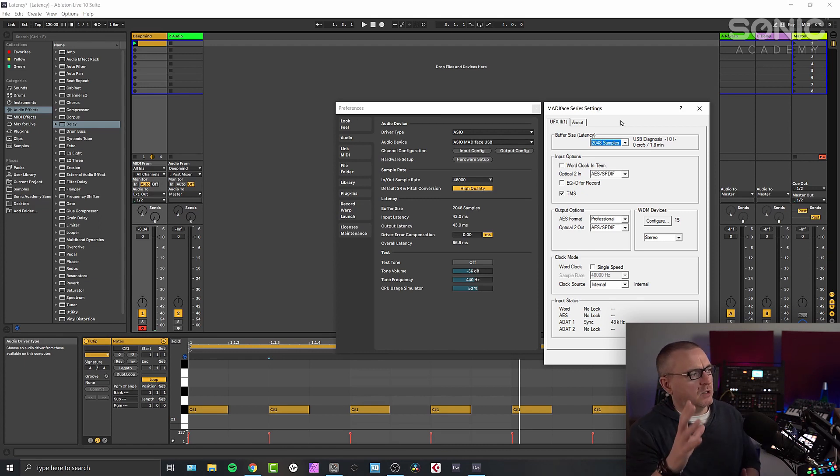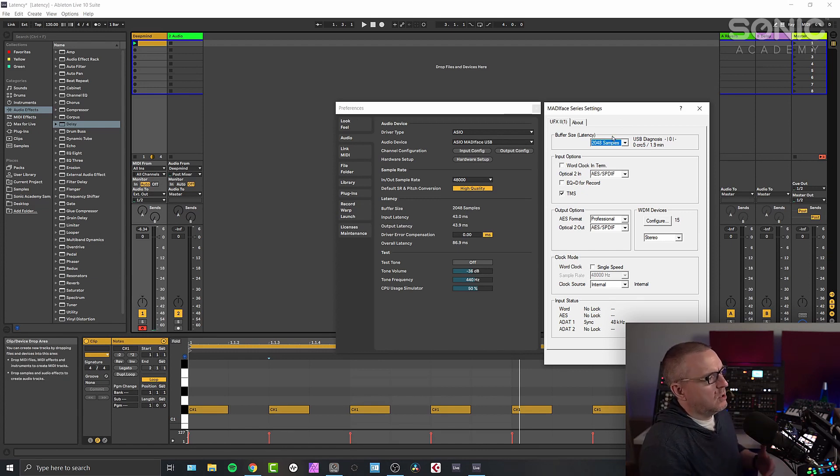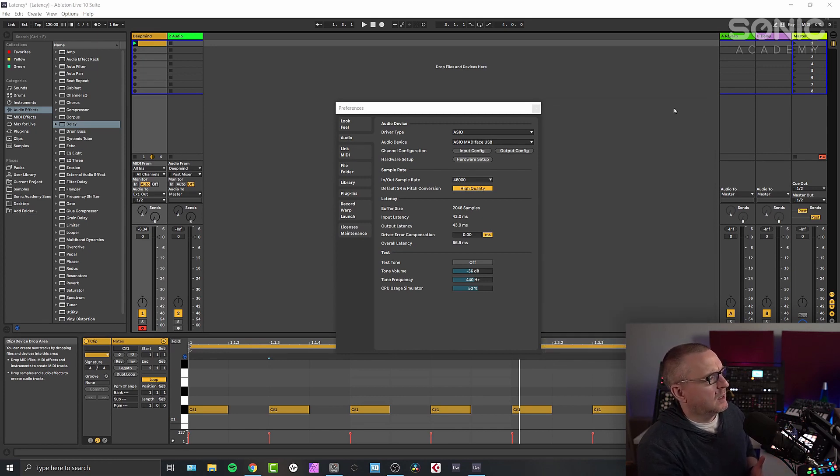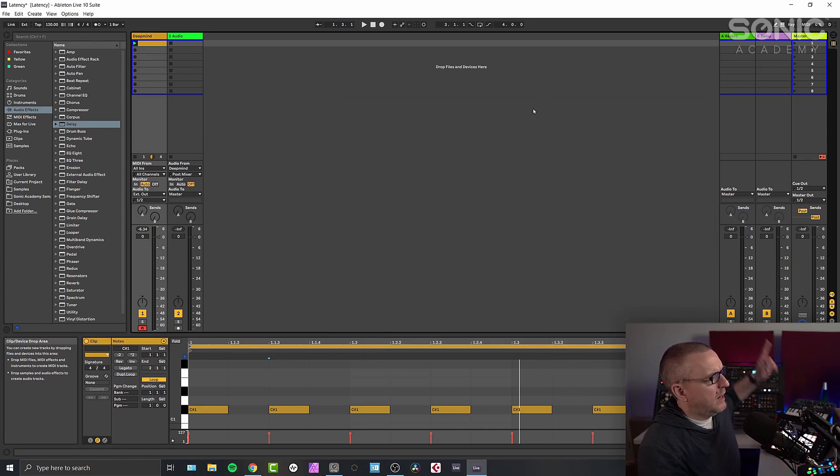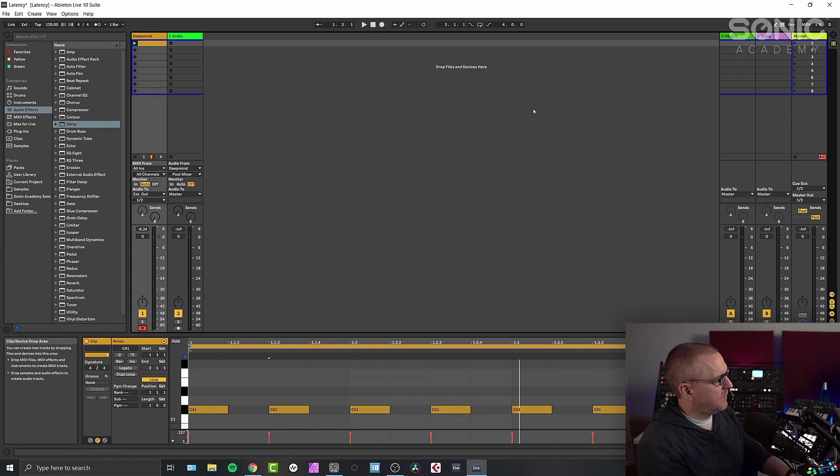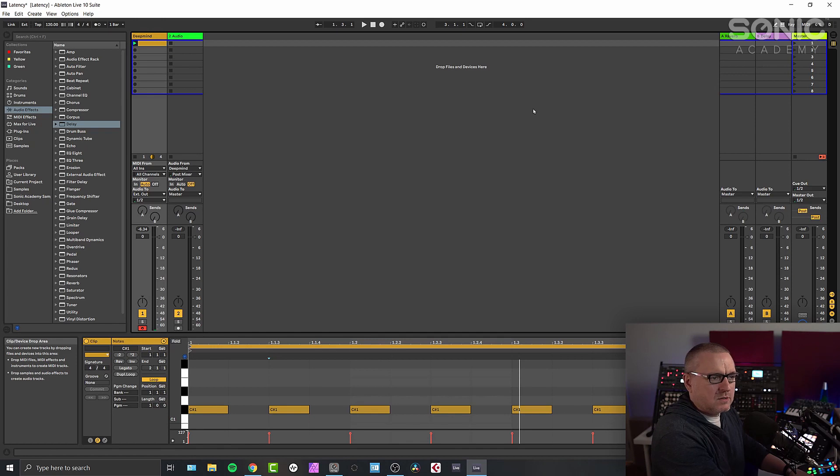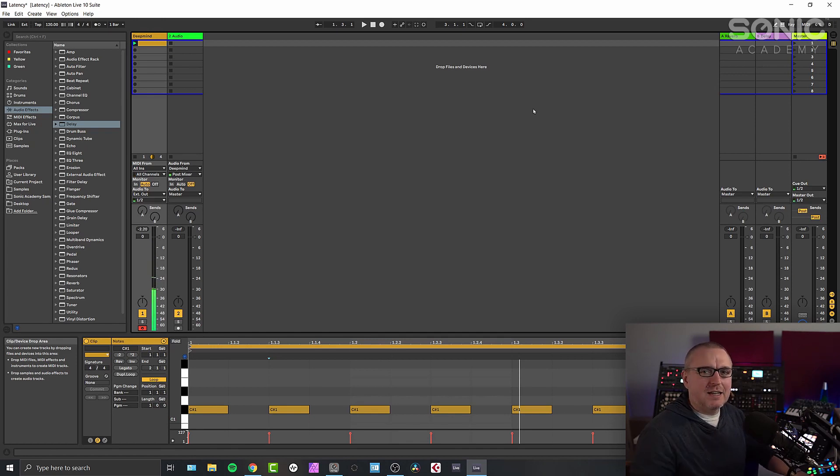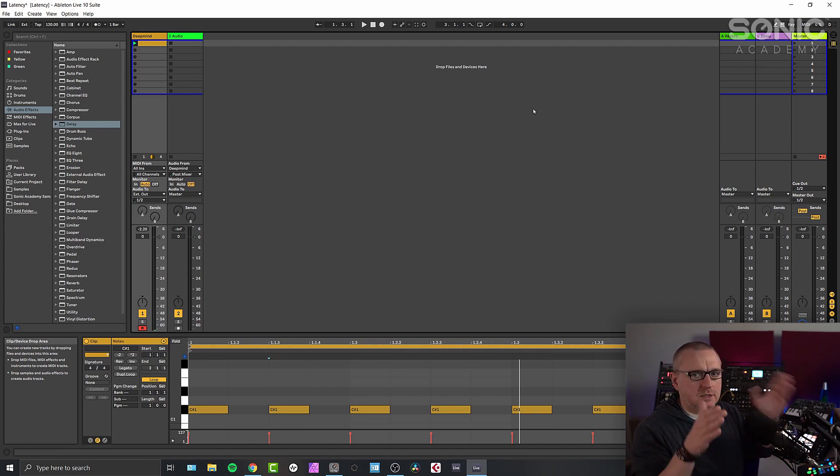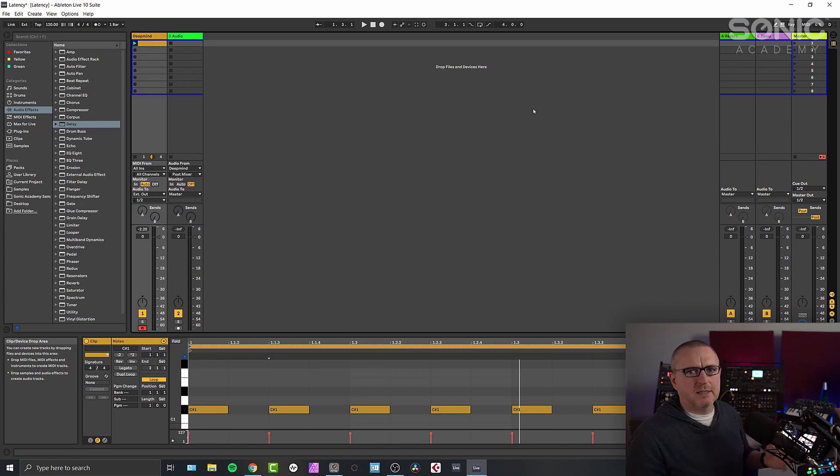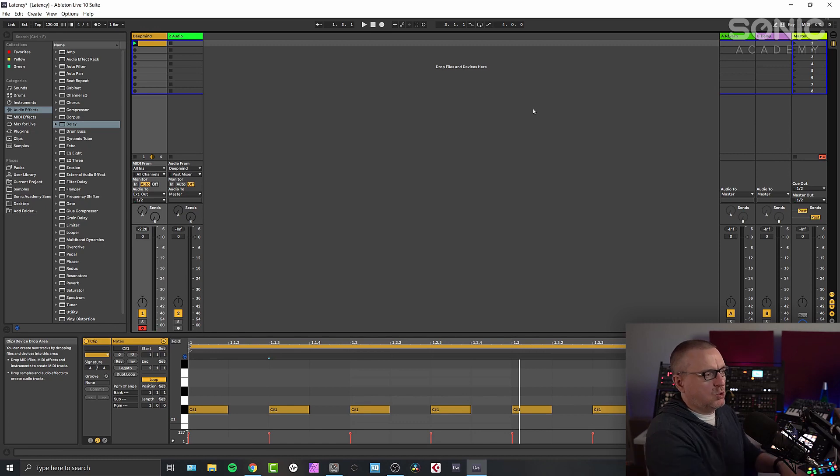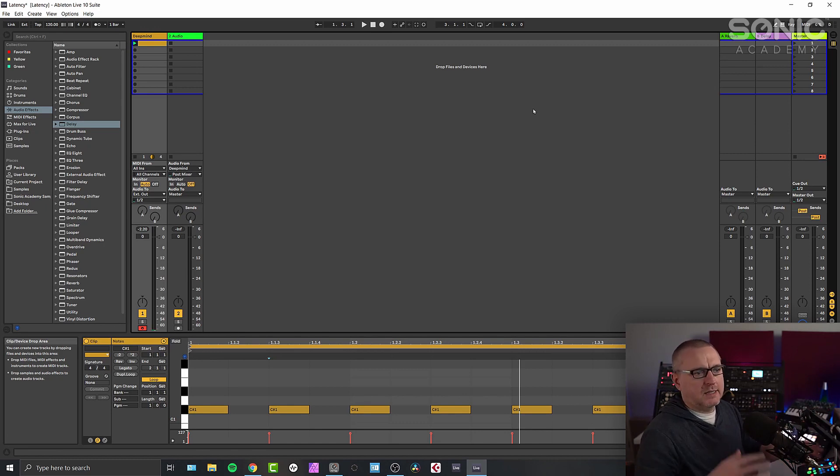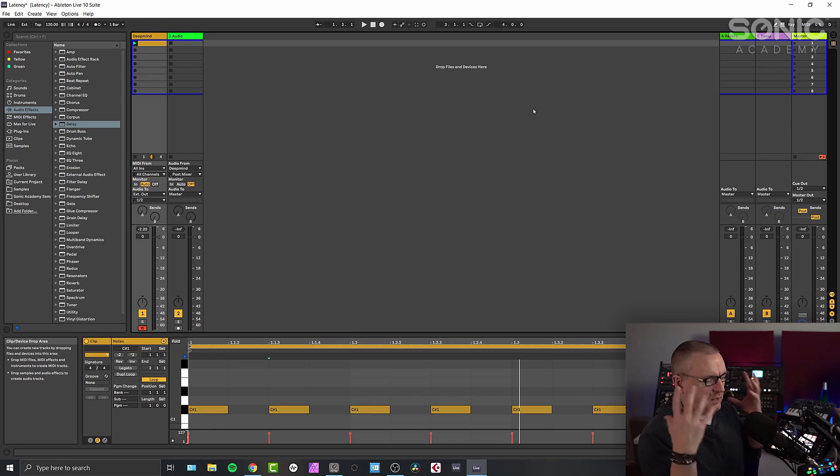But let's look at this in practice. So I've got a high buffer setting at the moment, 2048 samples. That's as high as this will go. I have the DeepMind plugged in. And if I use my MIDI controller to play the notes, you can hear the delay between me playing notes and you hearing the notes. And that's a massive delay. In practice, that's a massive delay. You couldn't play something from Ableton Live and play along with it. The delay is too big. You'd end up getting confused.